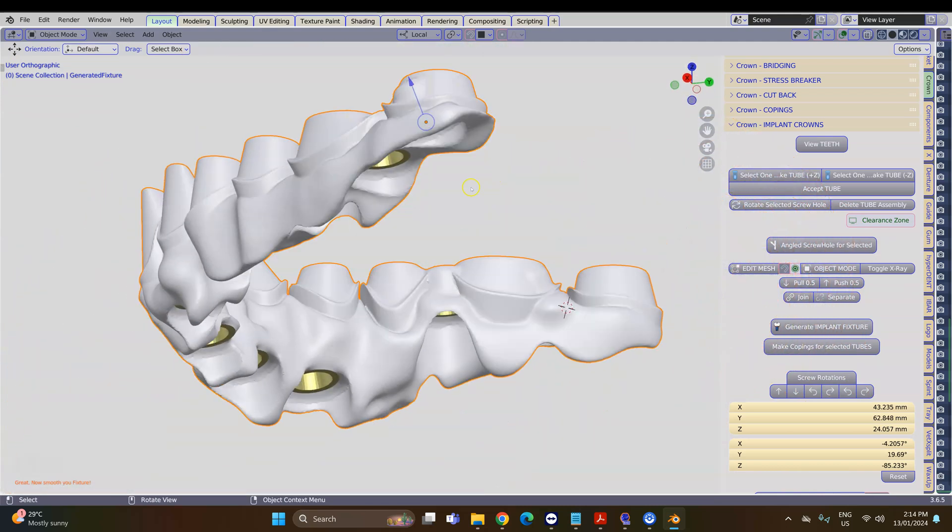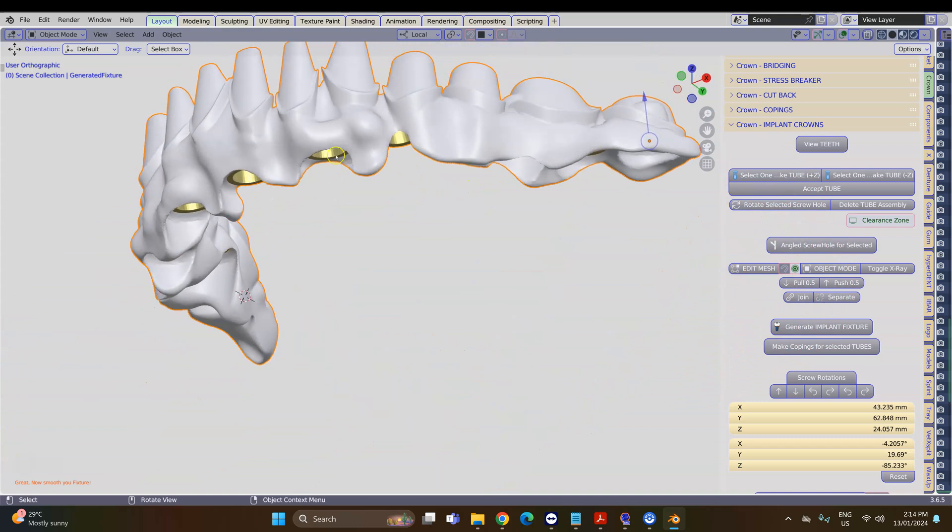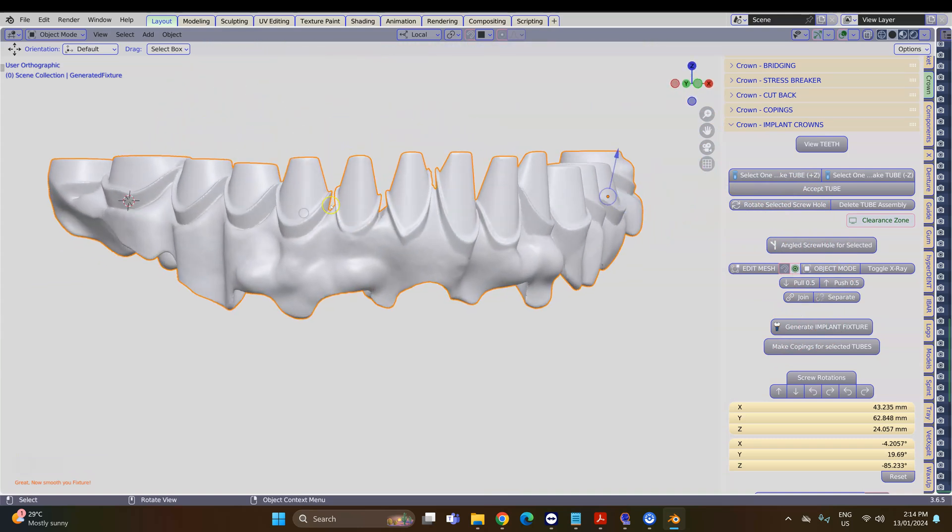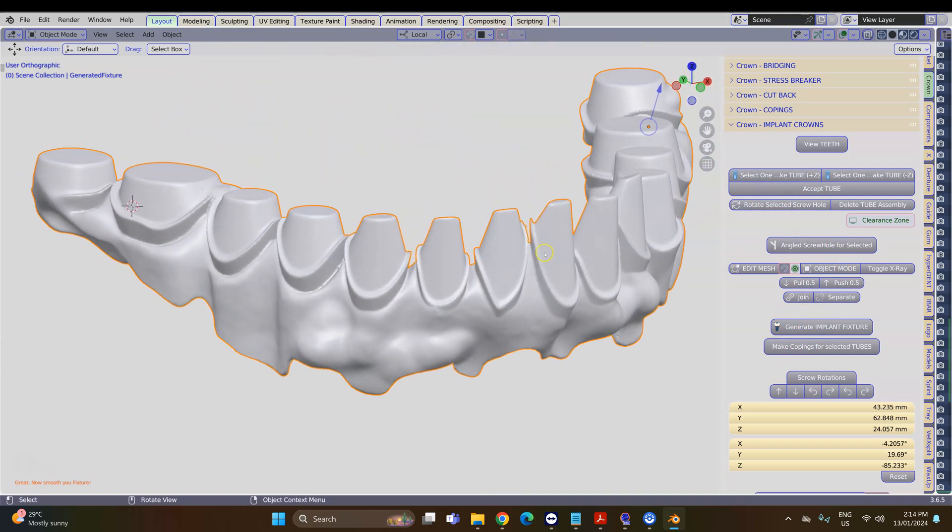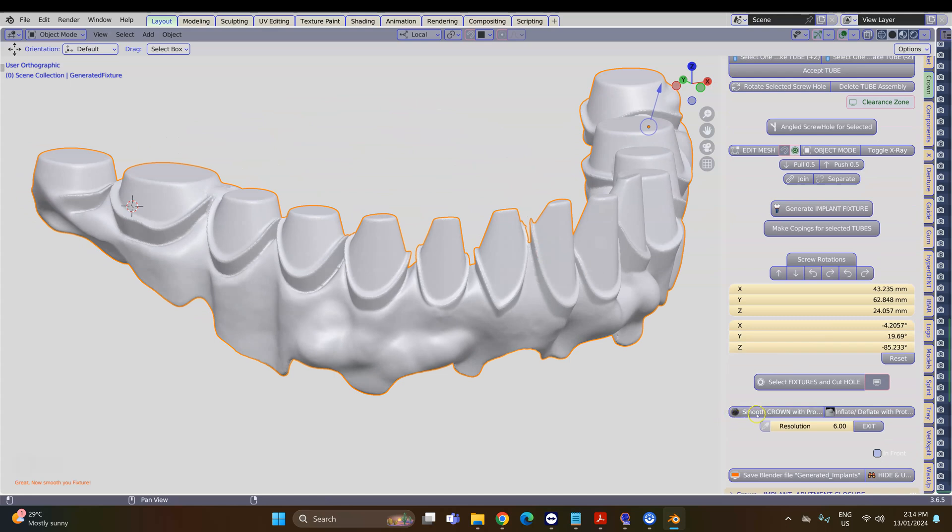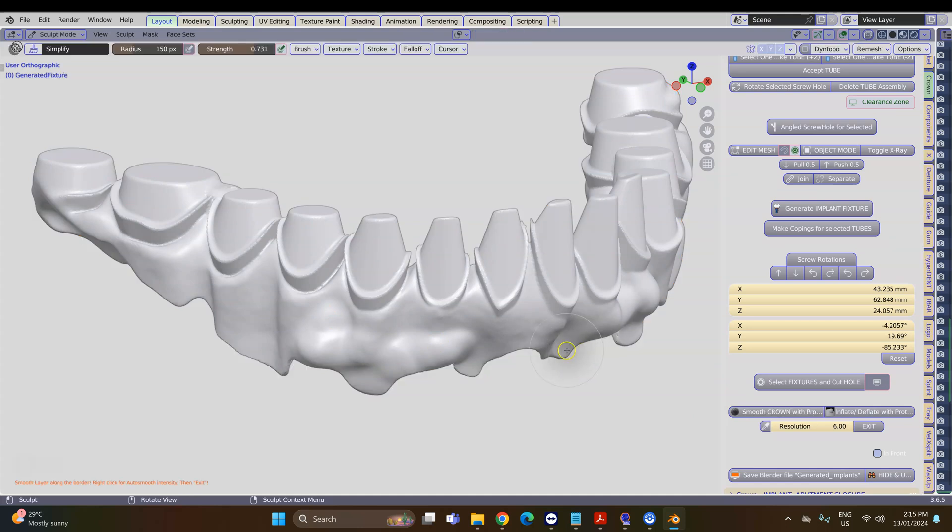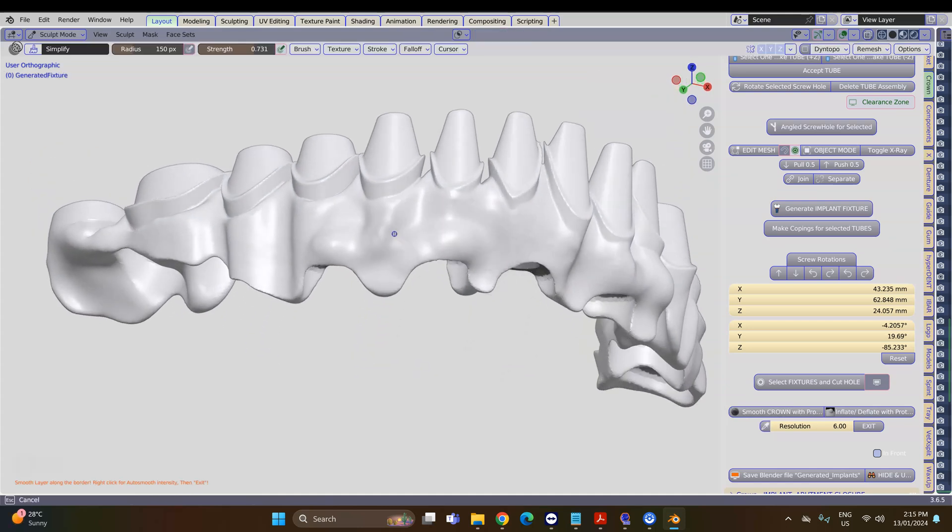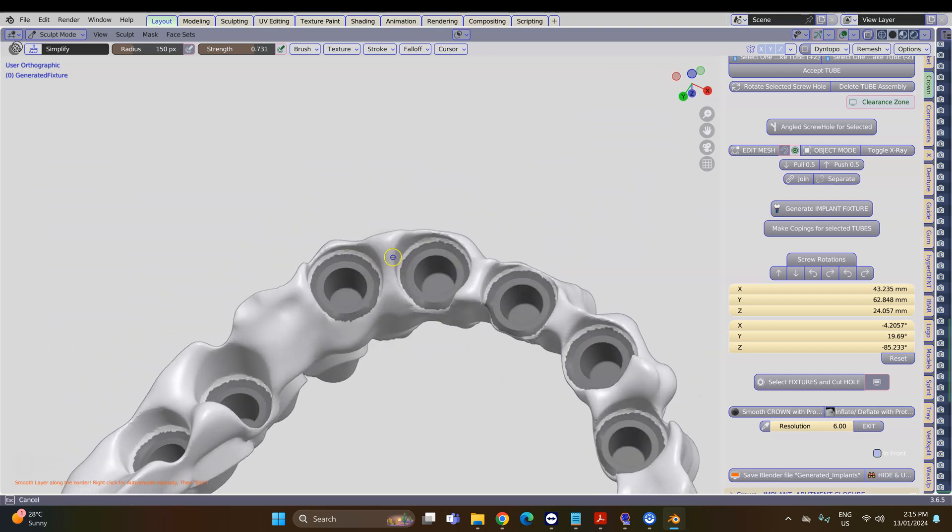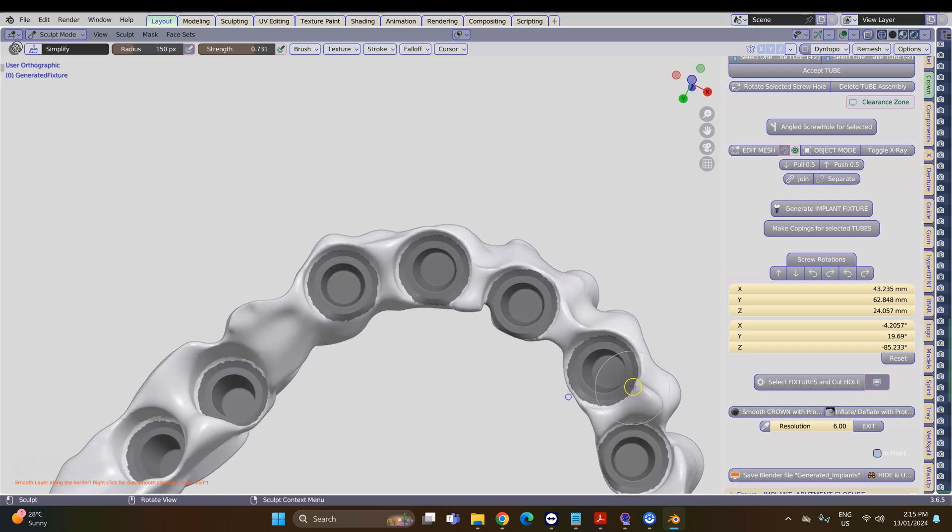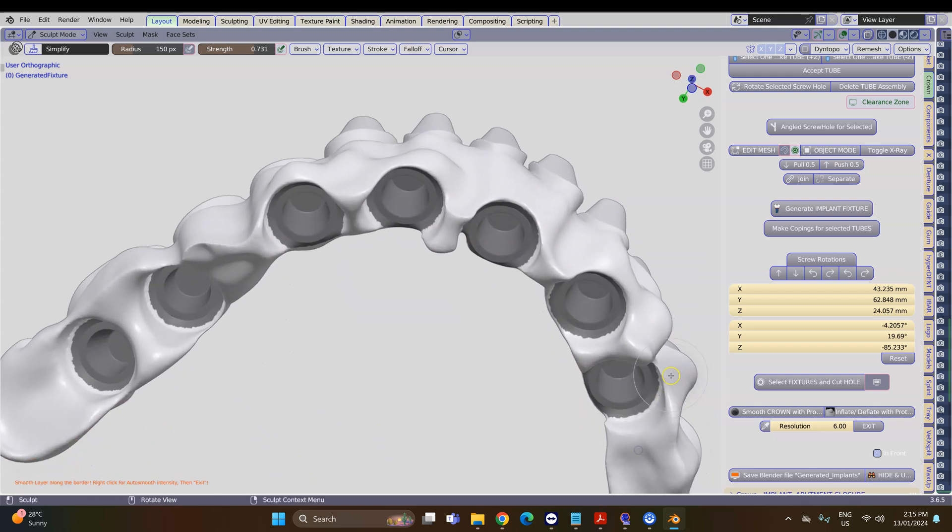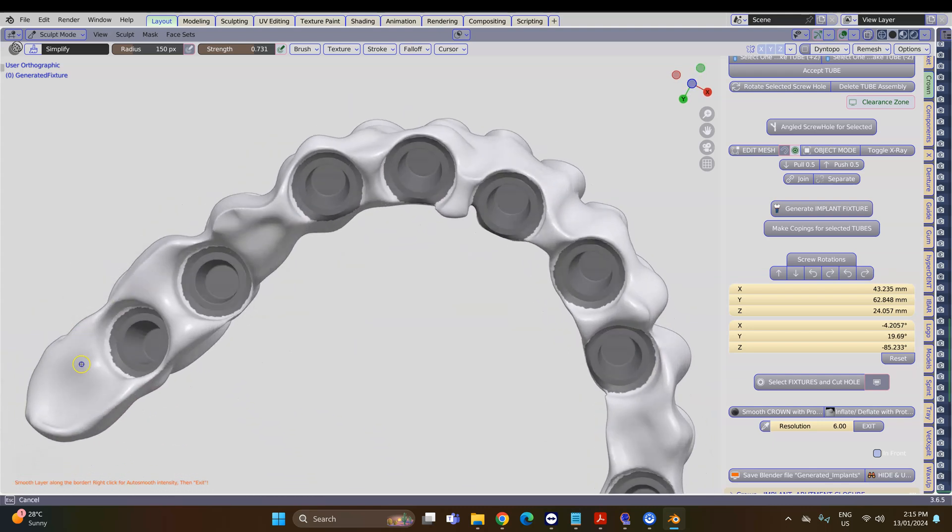This is what I'd like to see. Then finally we can smooth it one more time. Click on Smooth Crown with Protection and smooth it down. This is why it is very important to do the smoothing before you've connected them to the implants—it makes everything way simpler.